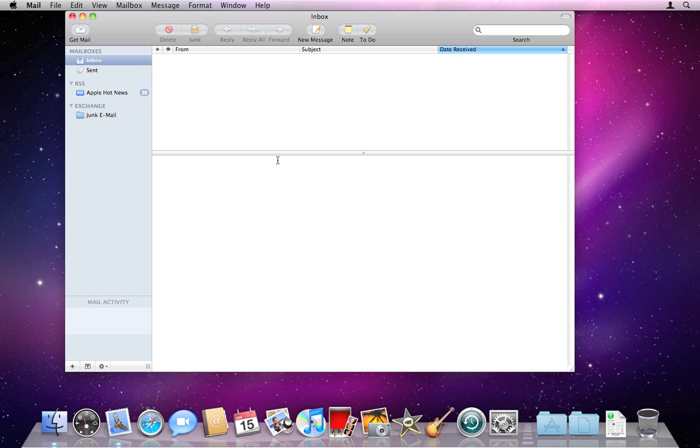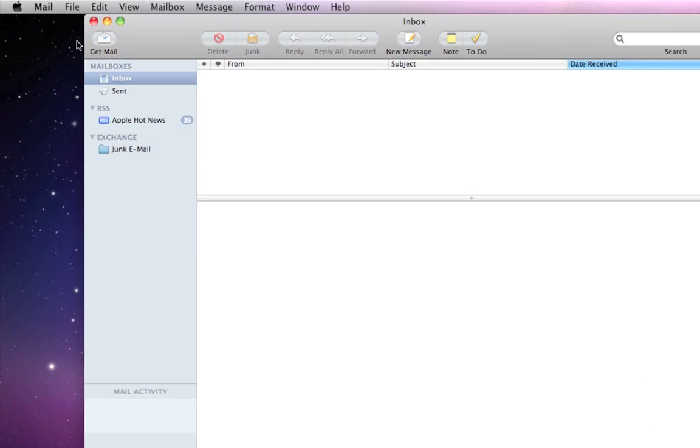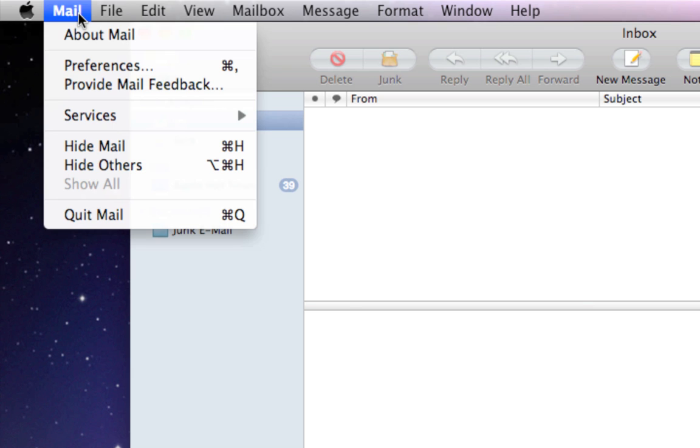You'll see Mail start up and it'll start loading in your Exchange information. It'll add in any folders you have over here. We do need to go back to Preferences though to finish setting up. It's not finished yet. So follow me, go up to Mail in the top left corner of your screen and down to Preferences again.